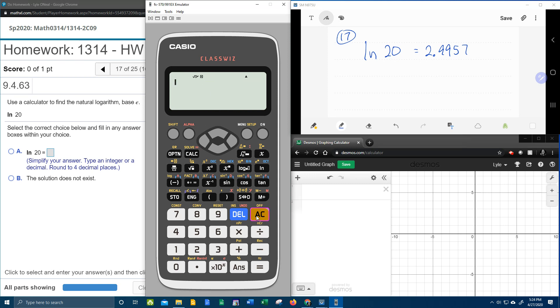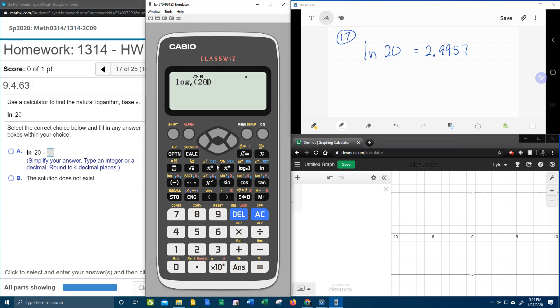That's one way you can do it. Another way you can do it is with this button, where you can put in the base of E. See the red E down here? So if I put alpha and E and 20, this is another way to say natural log. It's log base E of 20. See, I get the same answer.